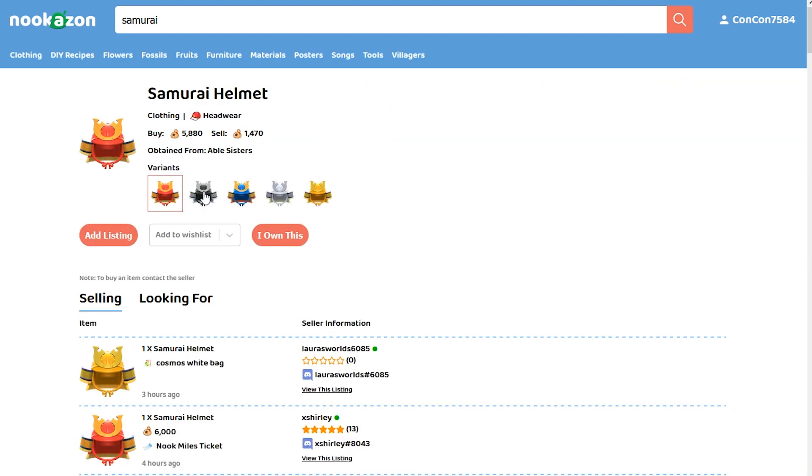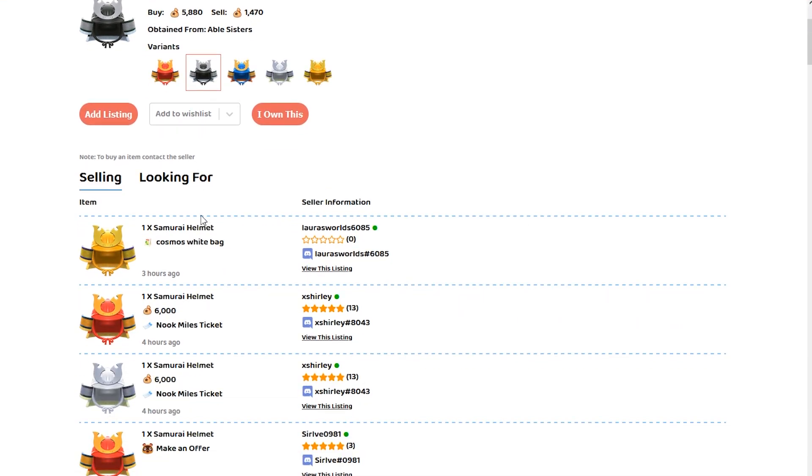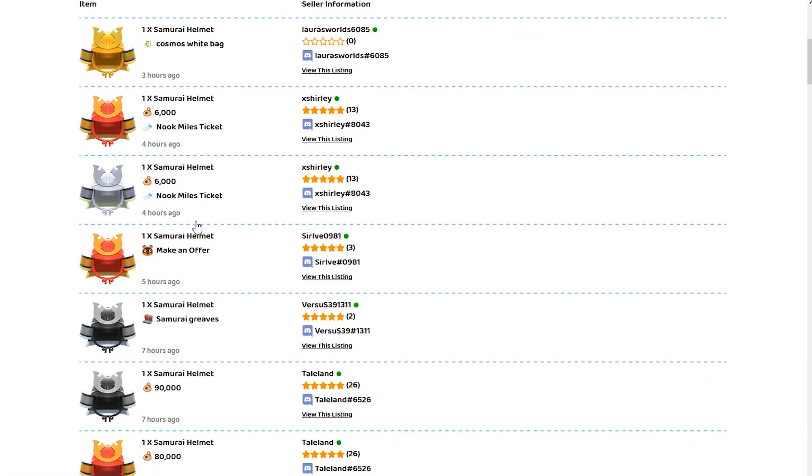You can see what colors the item actually comes in. You can click them for a quick little preview over there for what you're basically looking for. I want this black one over here and I'm going to go search down this list here looking for the black one.